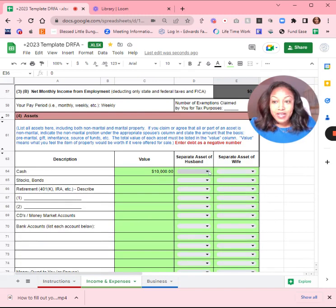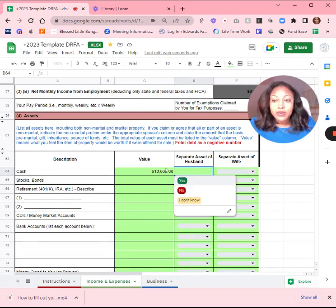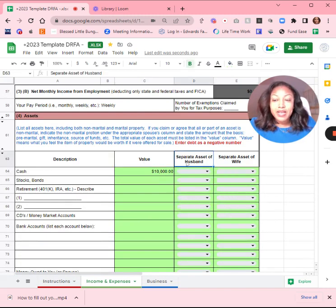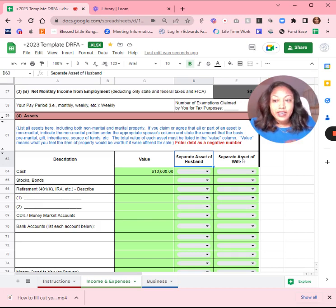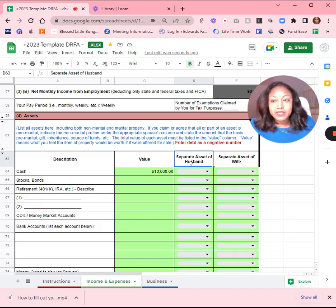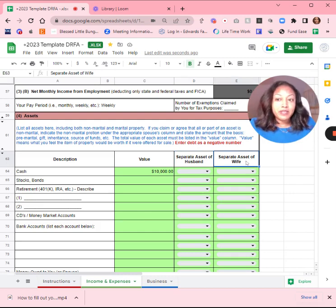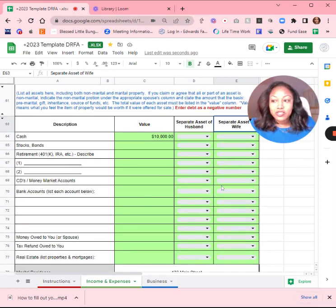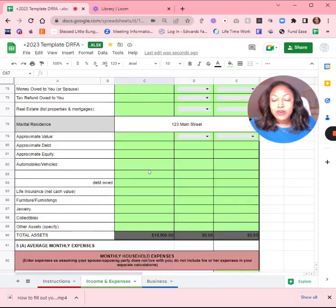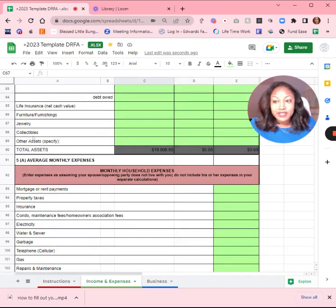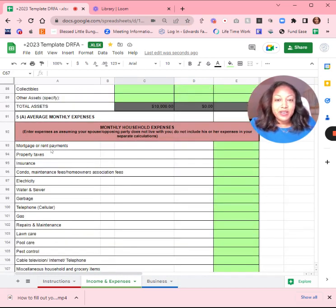Go through all of your assets. Include whether or not it's the separate asset of that person. I just have husband and wife here as an example. For each client, I customize it so it's going to have the party's name. So this could be separate asset of Bob and separate asset of Jim. I just customize it, but this is just an example. So put yes, no, or I don't know for all of the assets. List all of your assets.